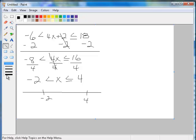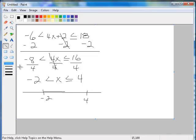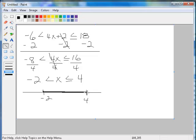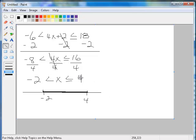Okay, now, this interval will be between negative 2 and 4. We are saying that x is greater than negative 2, so greater than, but less than or equal to 4. Okay, so it's all the numbers between negative 2 and 4.